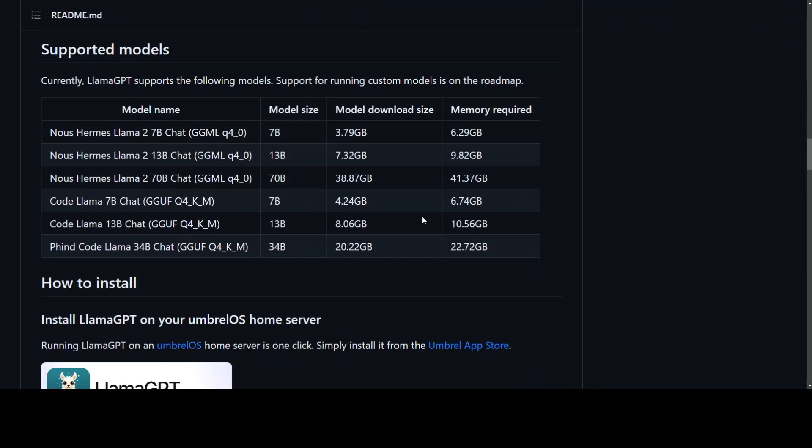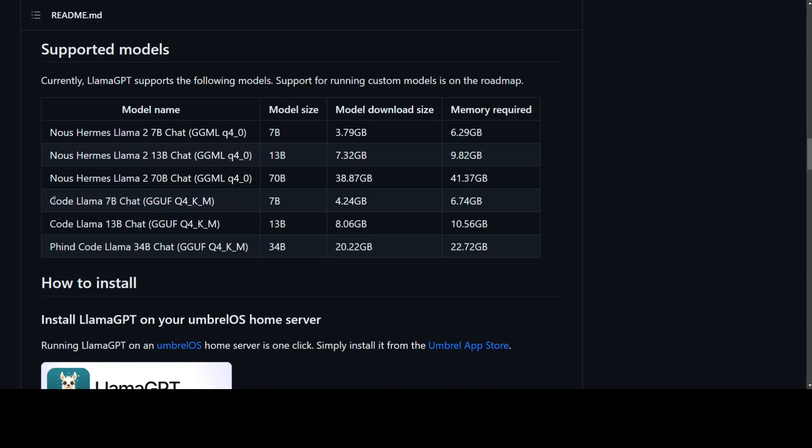Let's scroll on that GitHub repo. So these are the models it is supporting at the moment. And I am using the 7B one, this one. You can use any one of them. It also supports CodeLlama and CodeLlama 13B chat. In the next video, I will also show you how you can do the CodeLlama one. And the process will be similar.